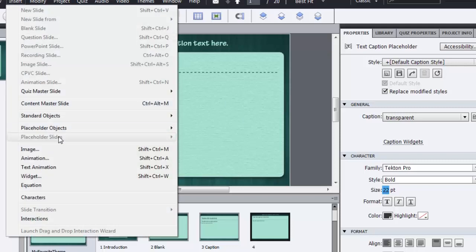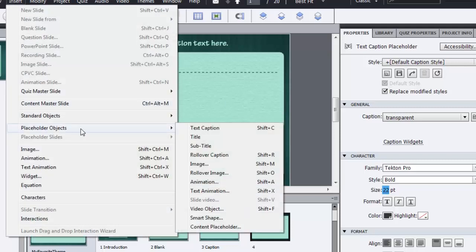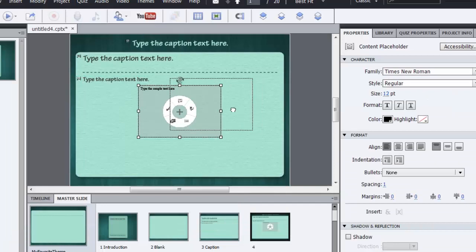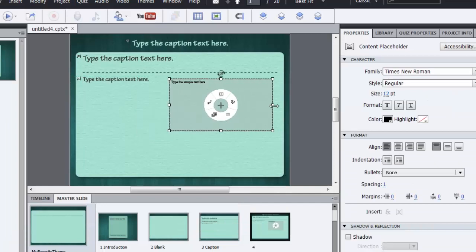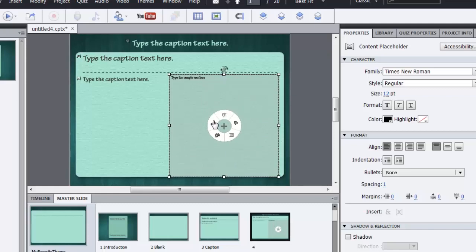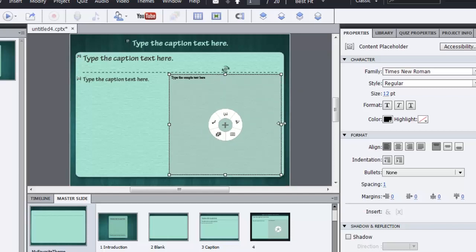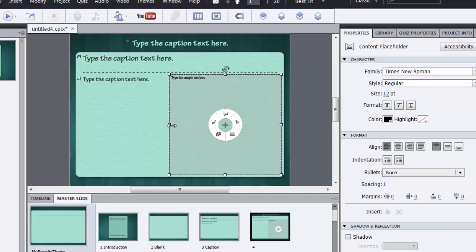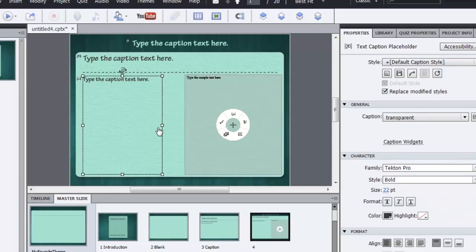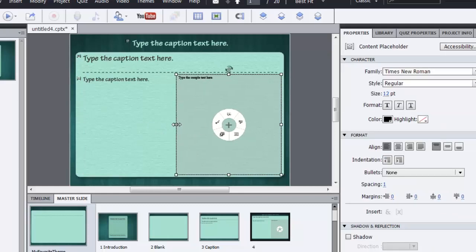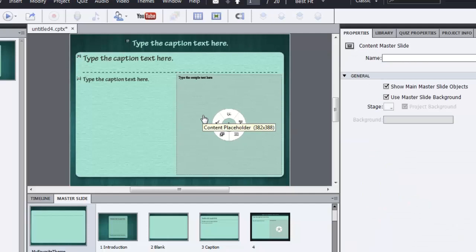Now I can just go ahead and add another placeholder object which is a content placeholder. Now this will allow me to add multiple things here. I can add animations, text captions, I can add text animation, I can add a lot of stuff here by just clicking any of the buttons on this field. So I want the course author to decide which object should go here. So I can easily do that. Maybe I can just reduce the size a bit and make the text a little more bigger. So this is my master slide and I have created it easily.